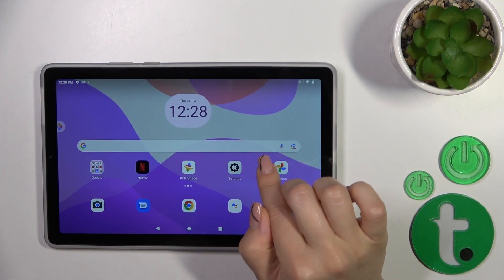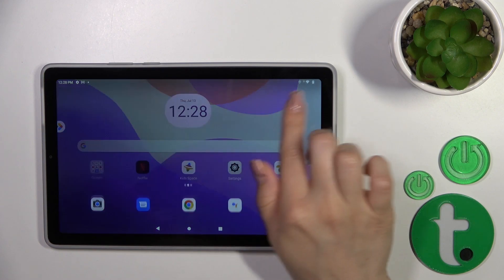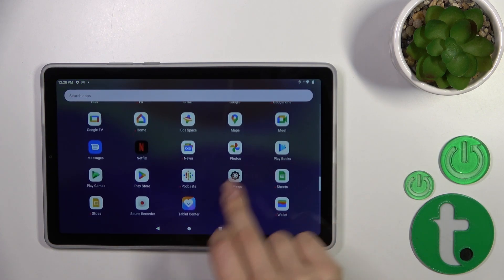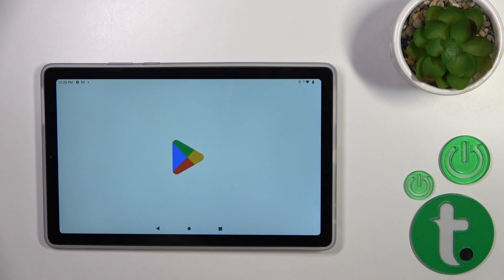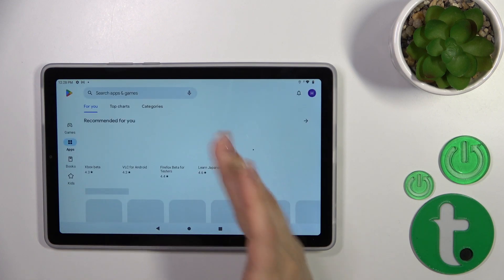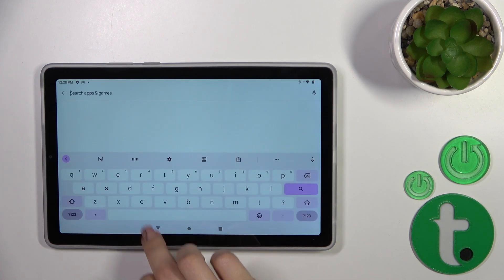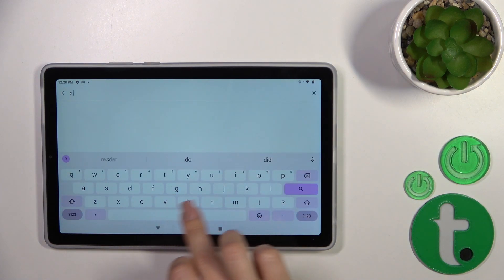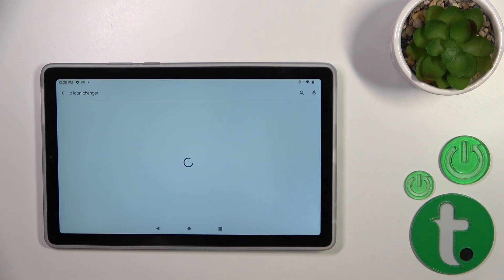First we should launch the Play Store application. Let's find the Play Store and in the search bar we should enter Xicon Changer.